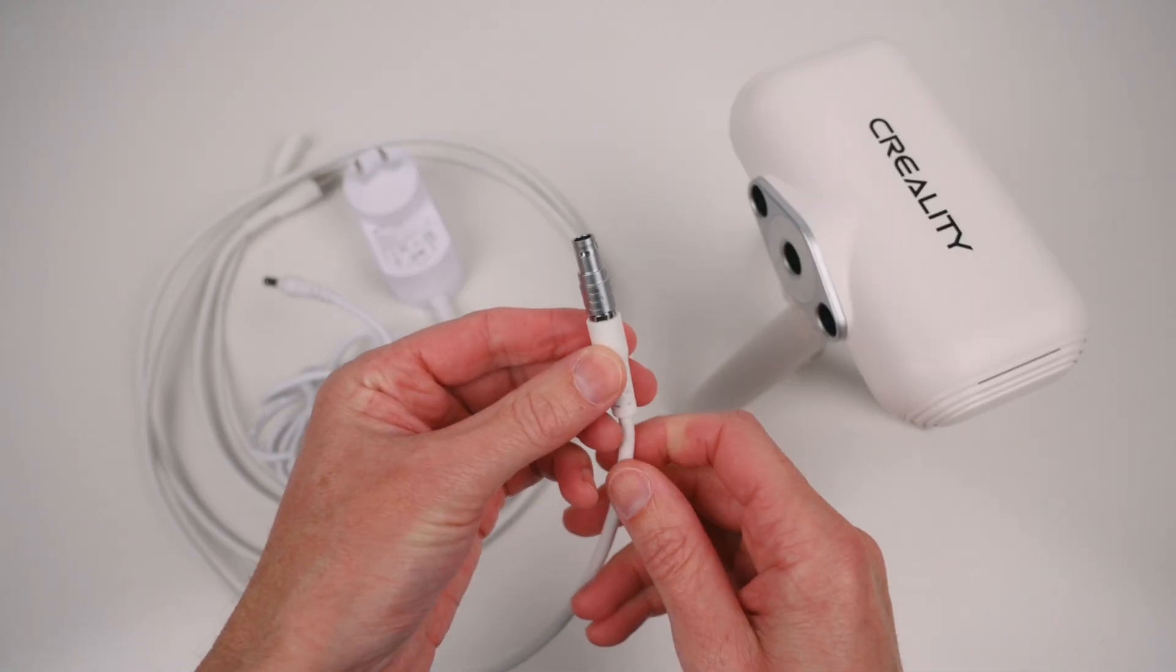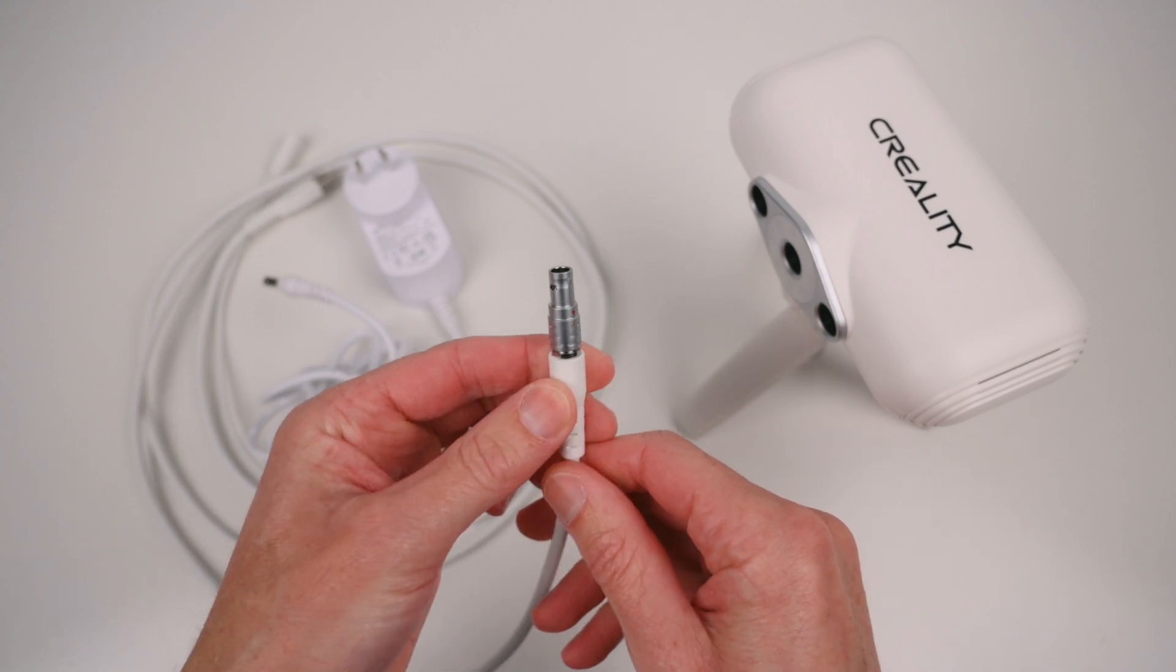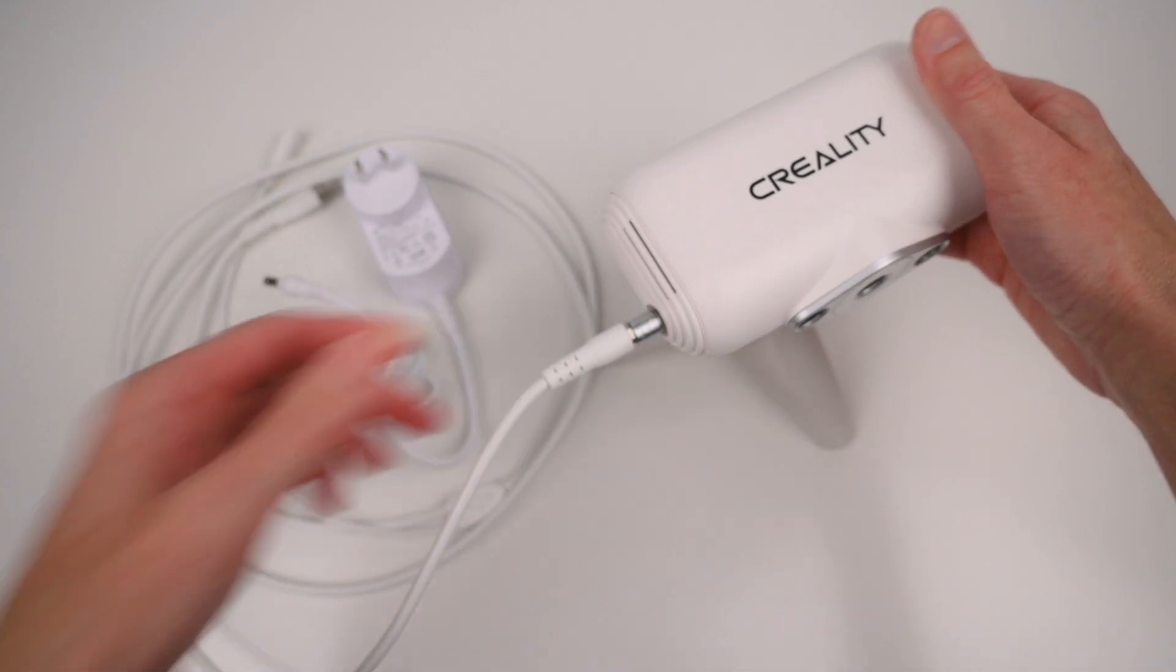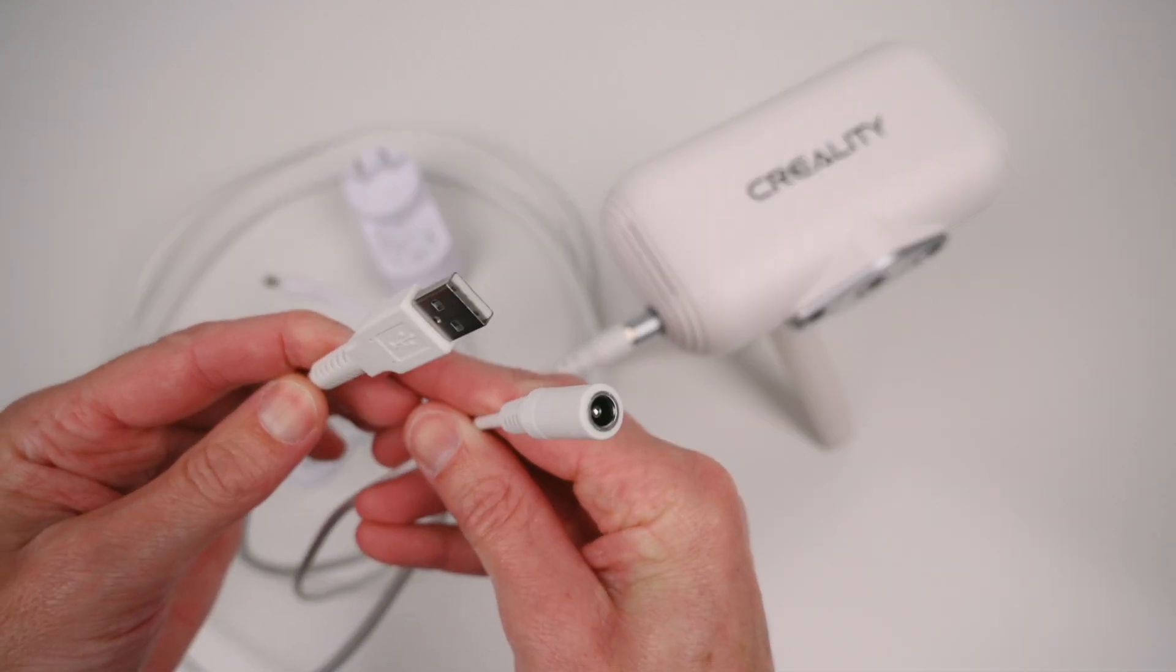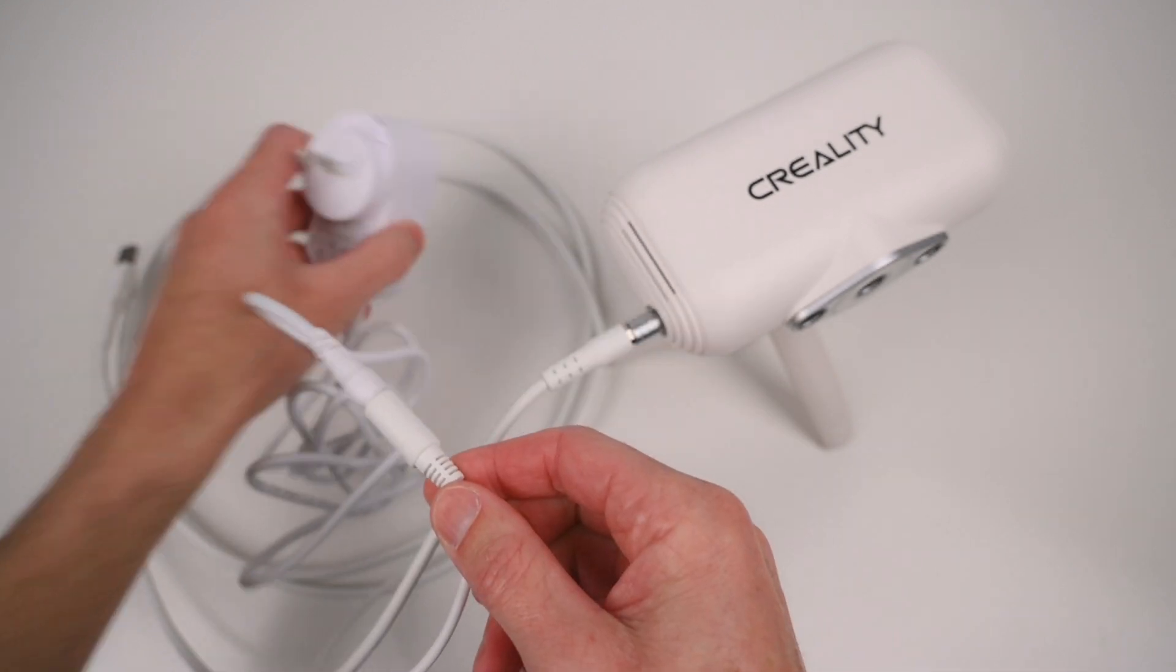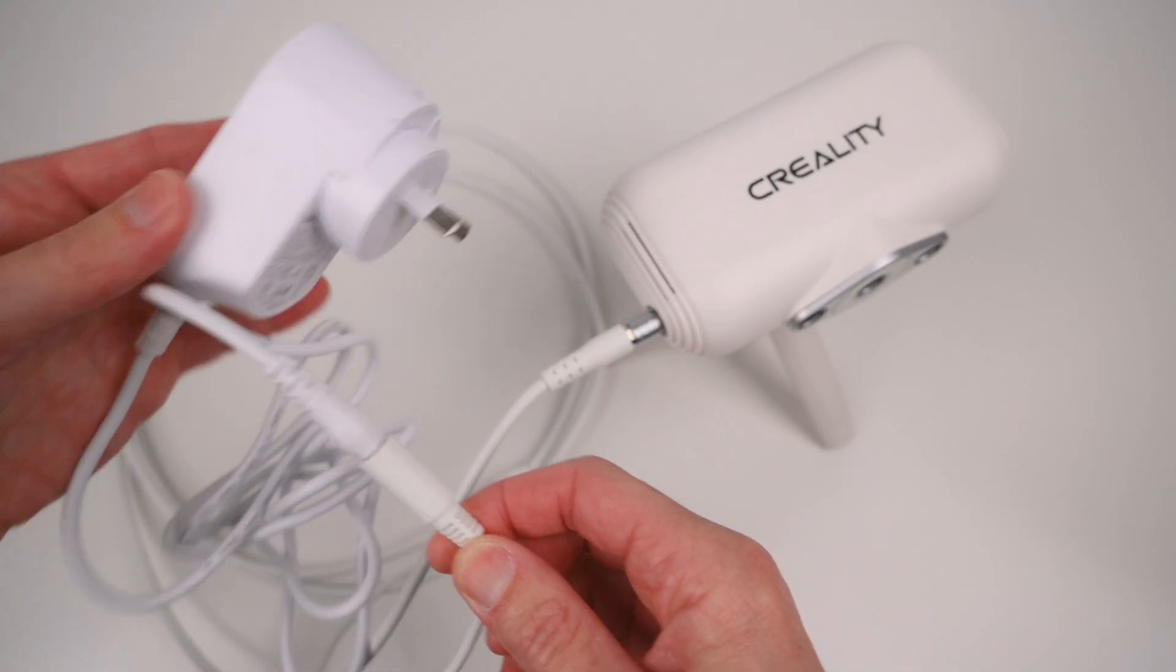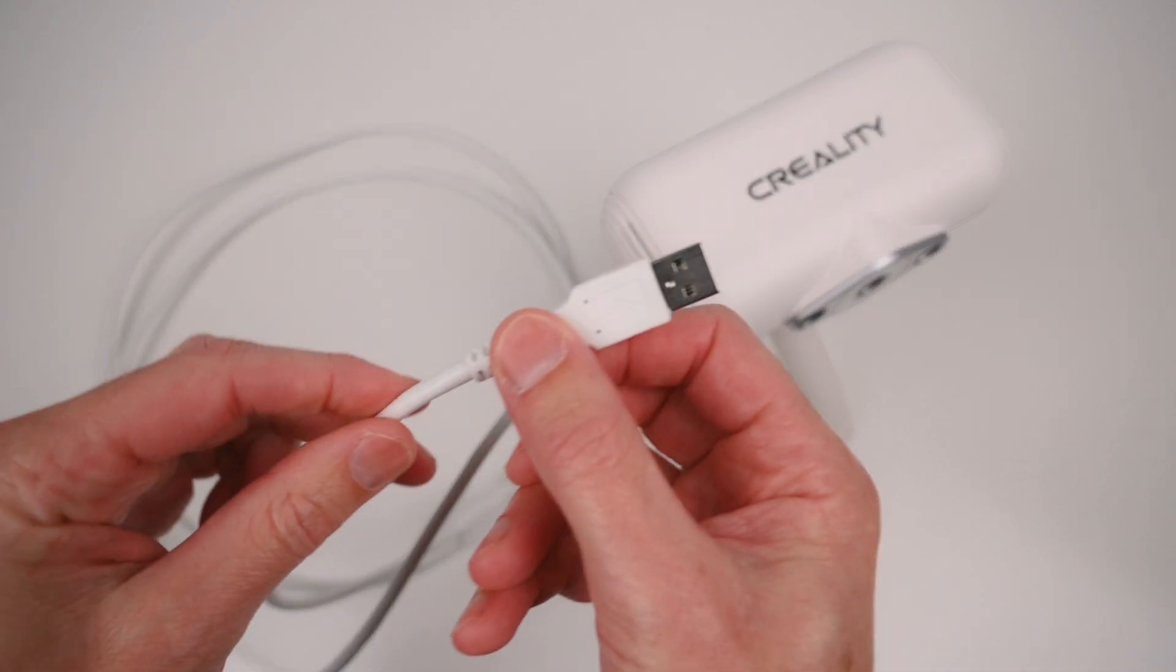The data cable has a small red dot to indicate the plug orientation and this plugs into the side of the scanner module. At the other end of the cable is a barrel jack for connecting the 12V power supply. And for transferring the data there is a USB plug which can be plugged into a PC or Mac computer.